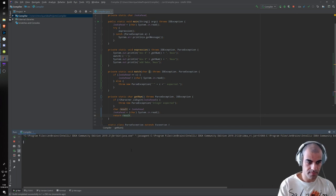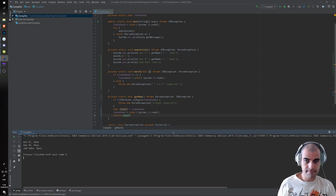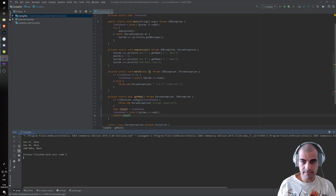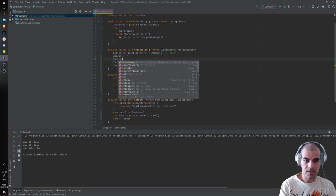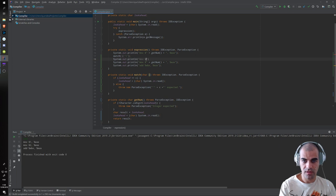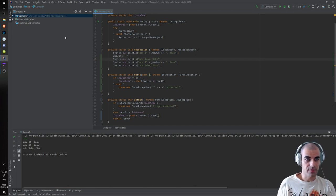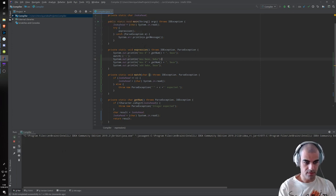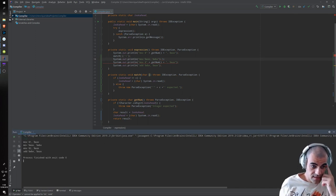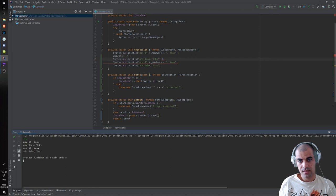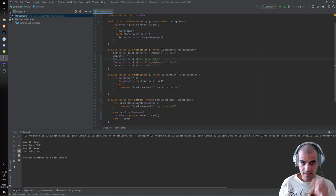So, one plus two — and we are missing one instruction. We forgot here: we need to print 'move EAX to EBX' to save it. Now if we run it again with one plus two, we get: move one to EAX, save EAX into EBX, move two into EAX, and then add both. This is exactly what we want.